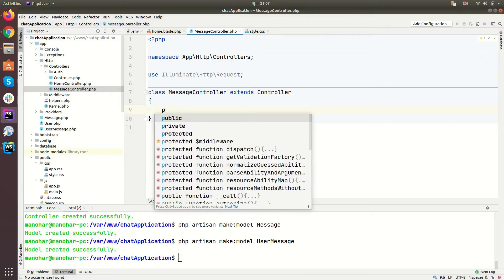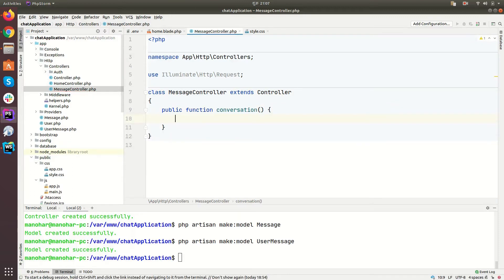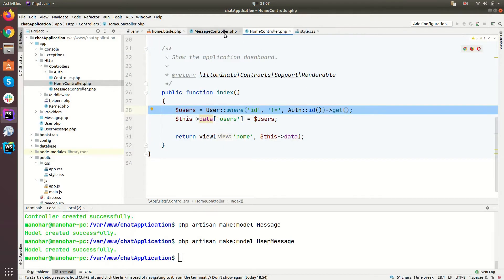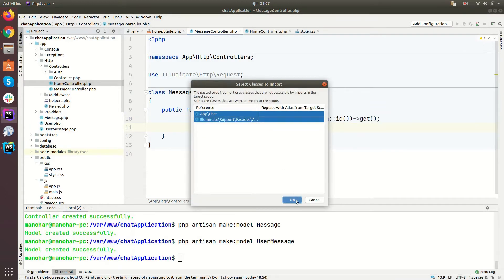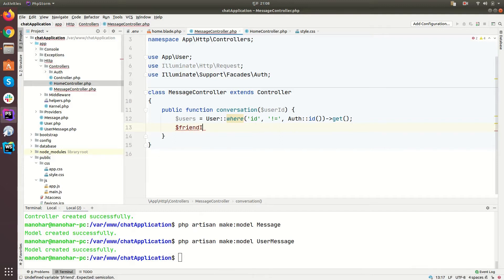Let's define a method here — public function conversation. This will be the conversation page, and user_id will be the parameter. Let's go to the HomeController and copy that users query. We need to import the respective class as well — PhpStorm will auto-import those classes when you copy and paste.